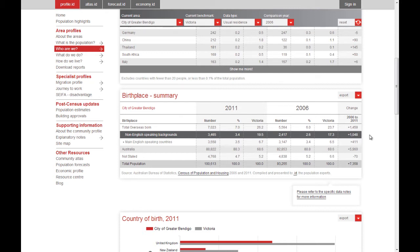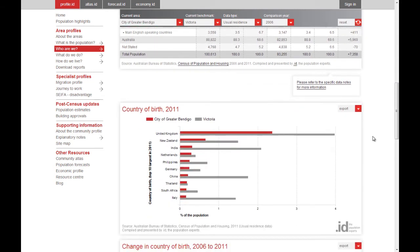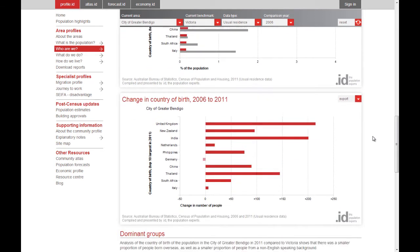When we look at the charts, we can see that even though the United Kingdom, New Zealand, and India are the top three, they are in significantly lower proportions than is typical for the rest of Victoria. But they are all growing — in fact, of the top 10 countries of birth, the only one that's in decline is Germany.